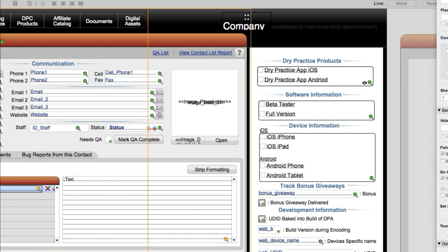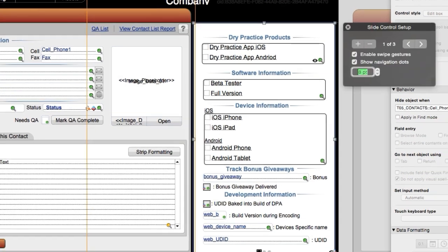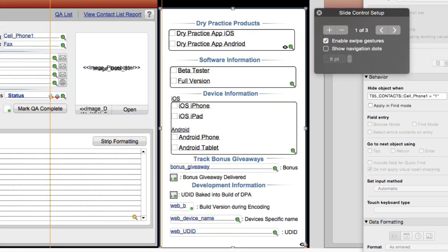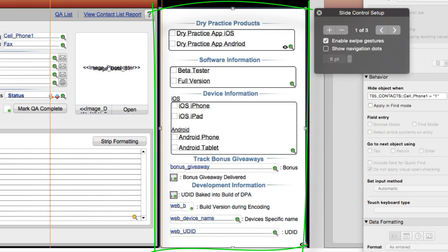Of course, you're going to want to style this slide control to make it look proper. You can actually remove the dots if you like, and remove extra slide panels so the entire slide control is only made up of a single slide panel. Then you can style this to match the overall aesthetic within your layout itself. This will save a tremendous amount of calculation time and evaluation time on the part of your FileMaker software.